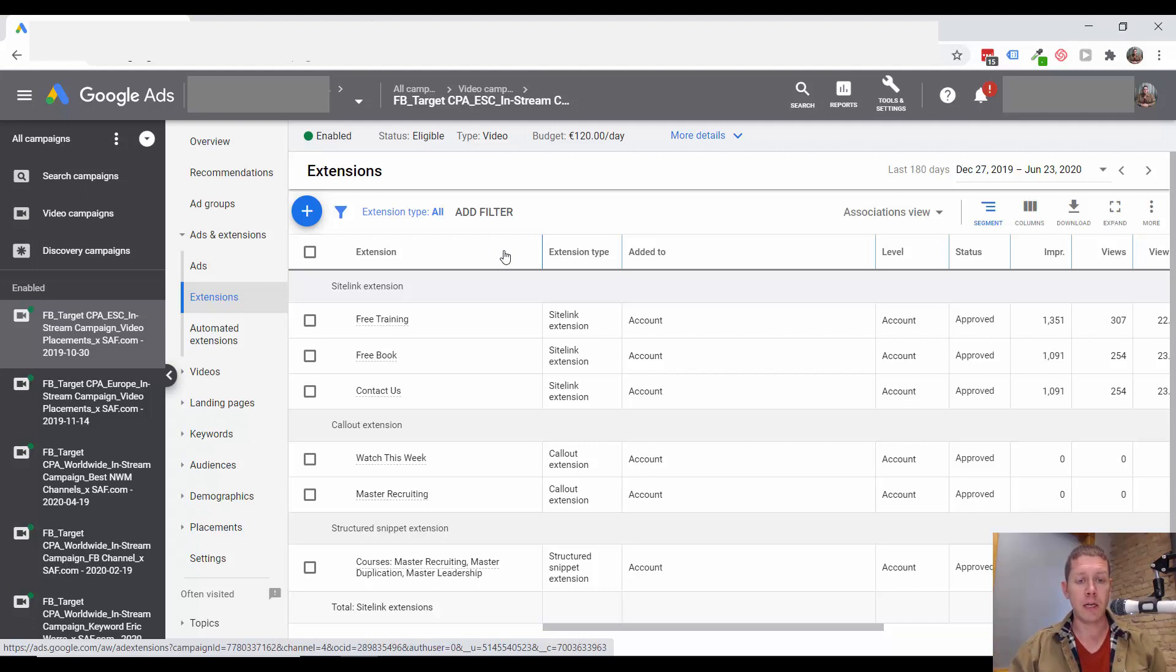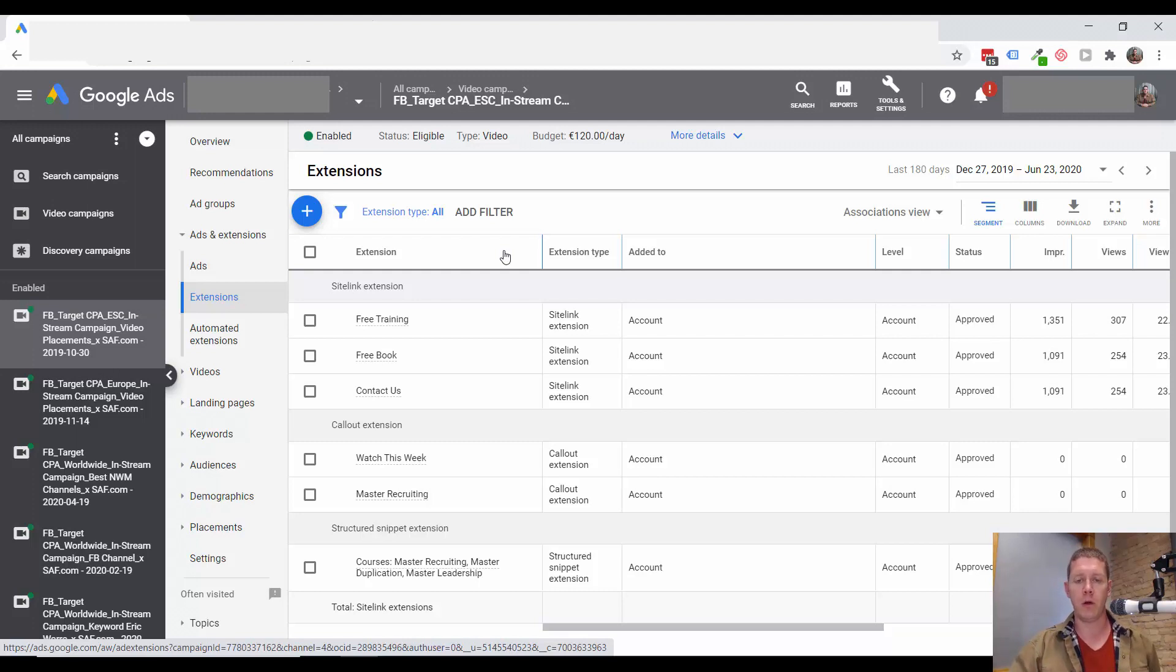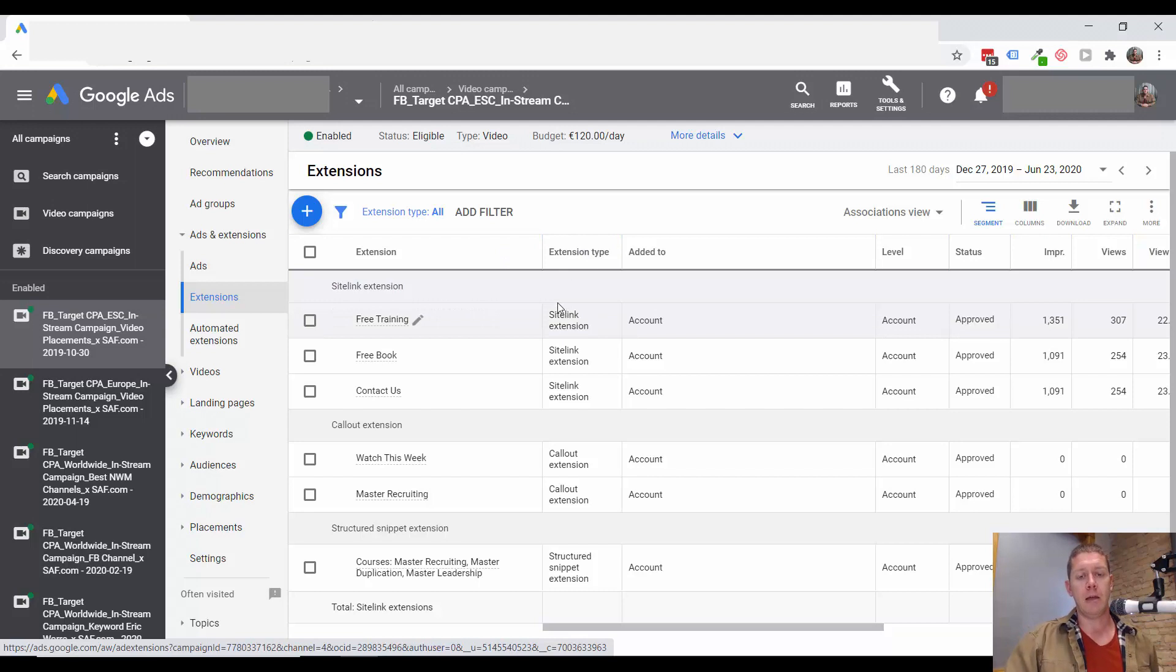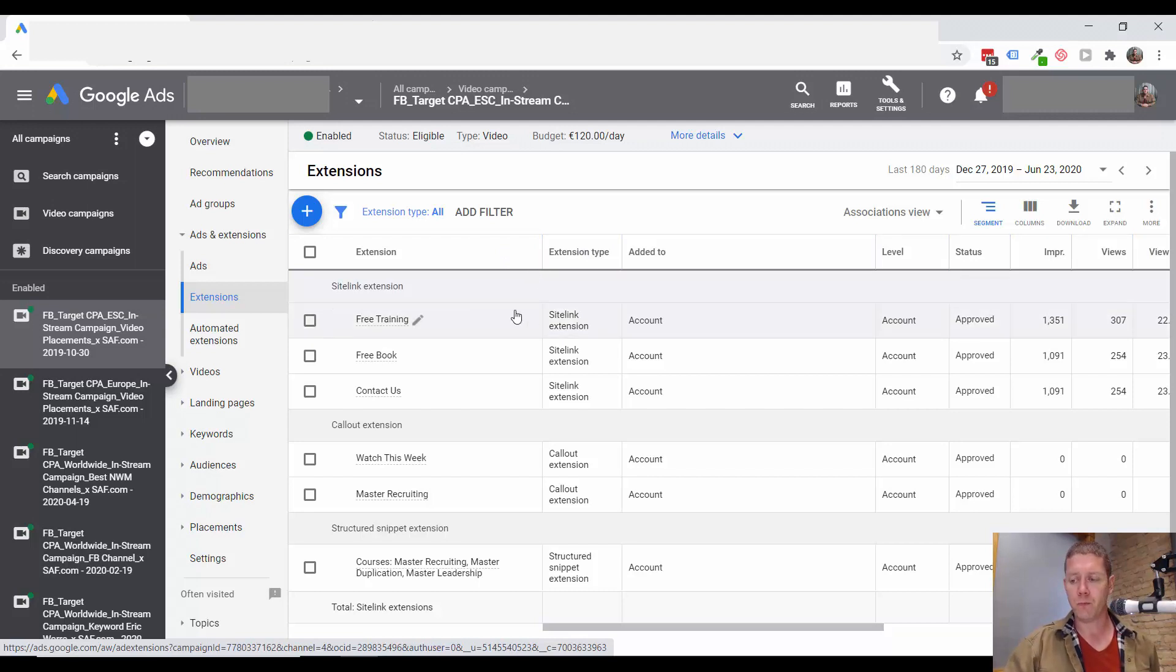And then these extensions should all be going to your desired landing page. They should all be going to your opt-in page, the same page that your ads are linking to.